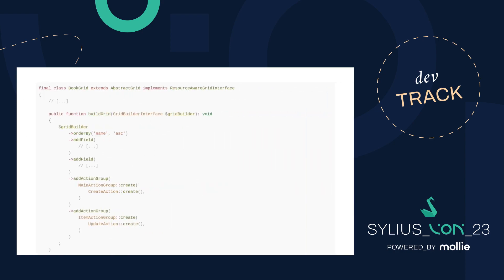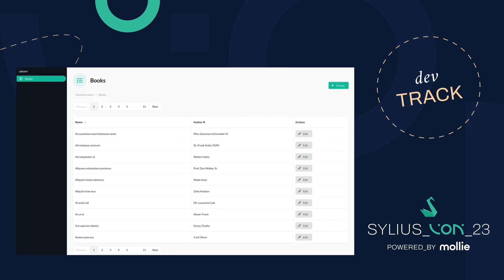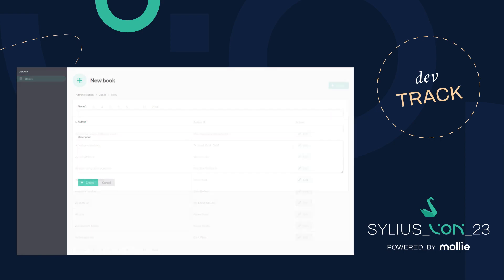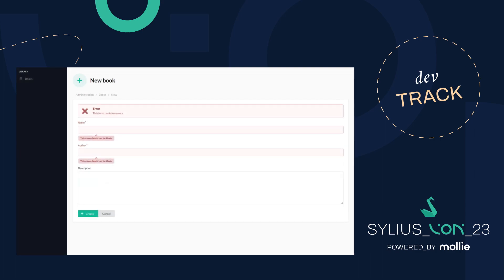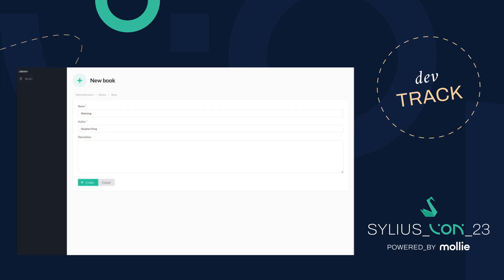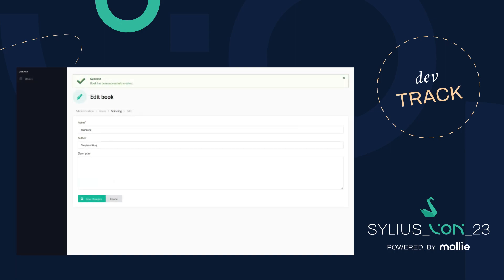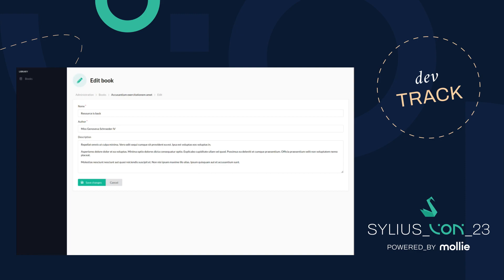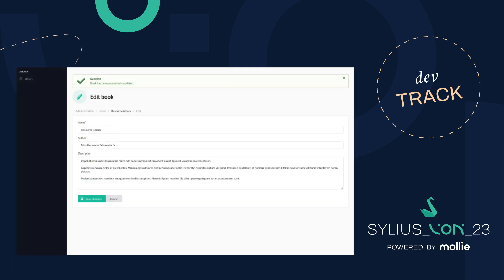Let's see how to add action buttons on the grid. We add the create button into the main action group and the update button into the item action group. The item action group is for each row — each book. We can add a book, validation still works, and we're informed that the book has been successfully created. Editing a book to rename it also works.